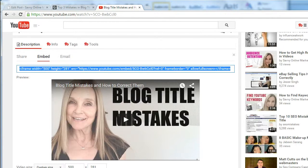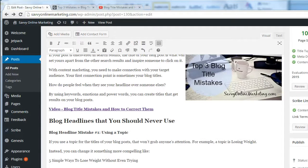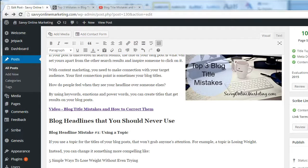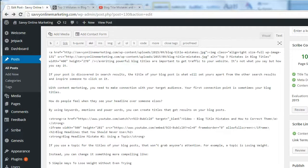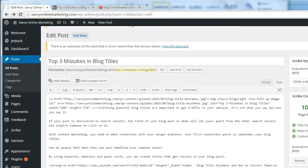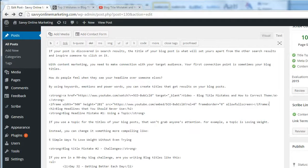I'm going to grab the embed code and copy it and head back over to my blog post. In order to add the embed code, you'll have to go to the text tab of your blog post. Click where you want the video to appear and paste in the embed code.